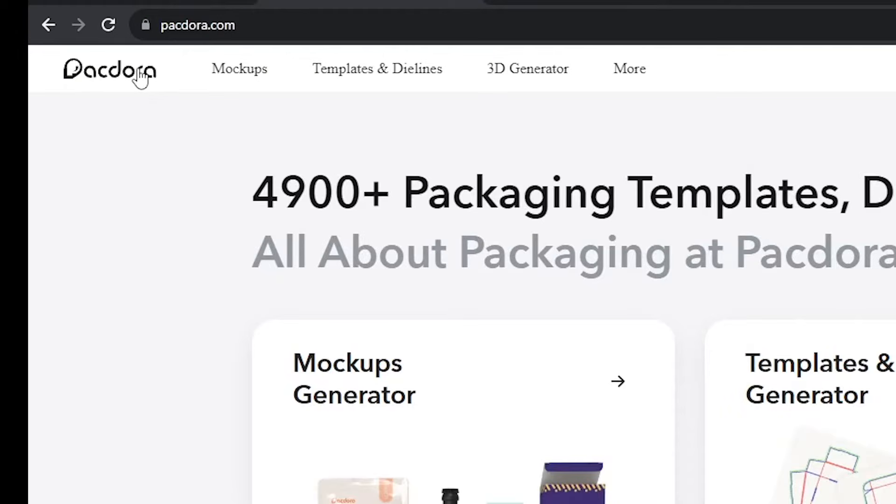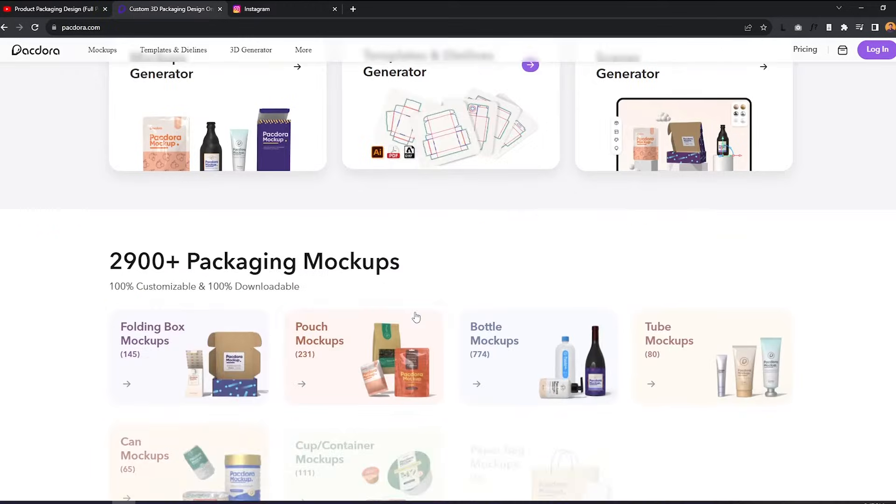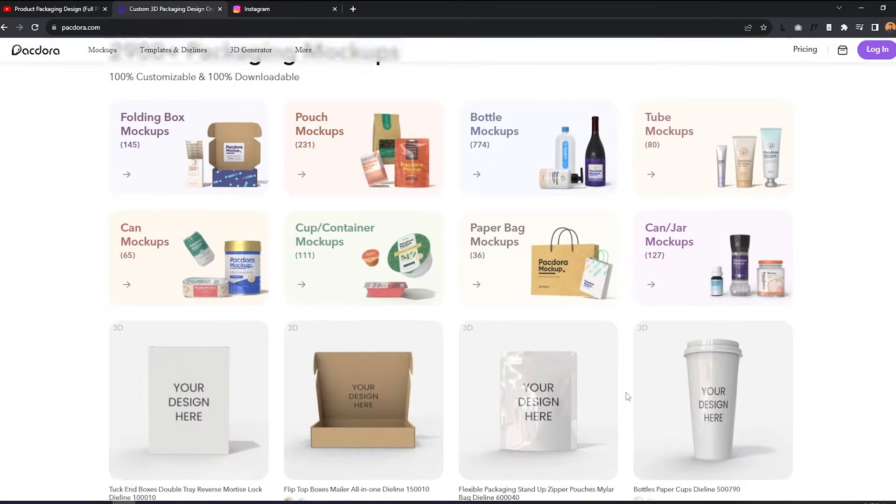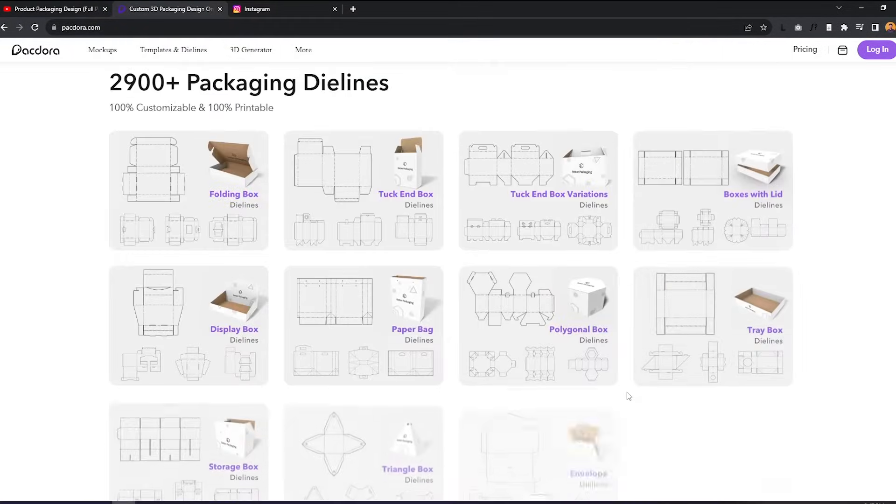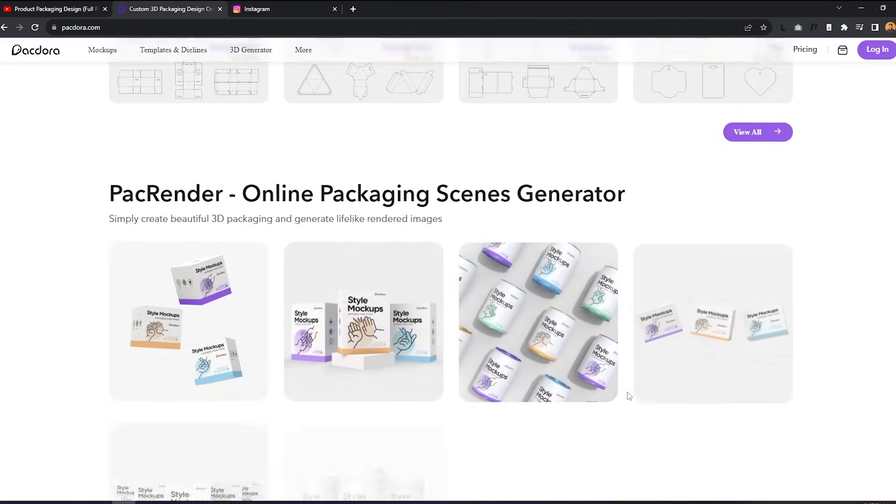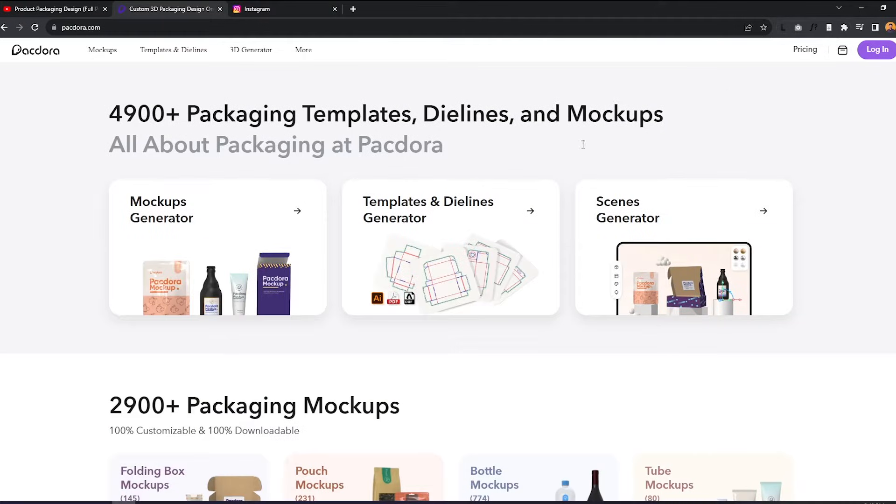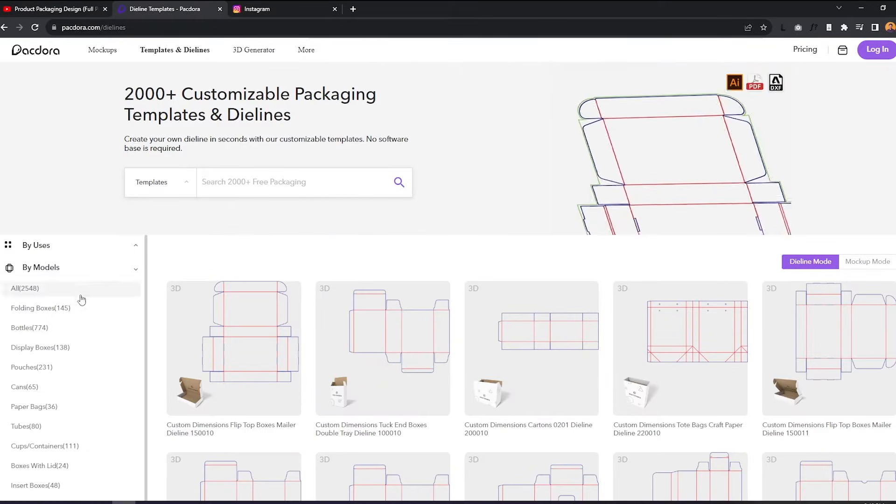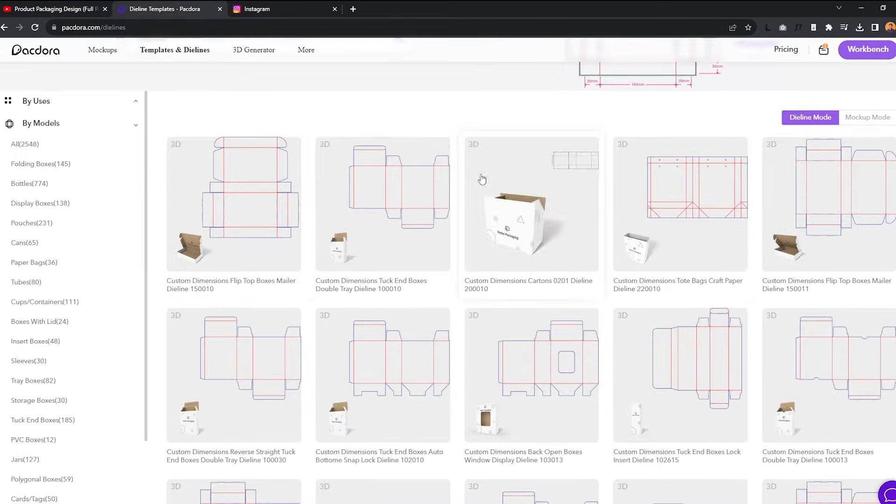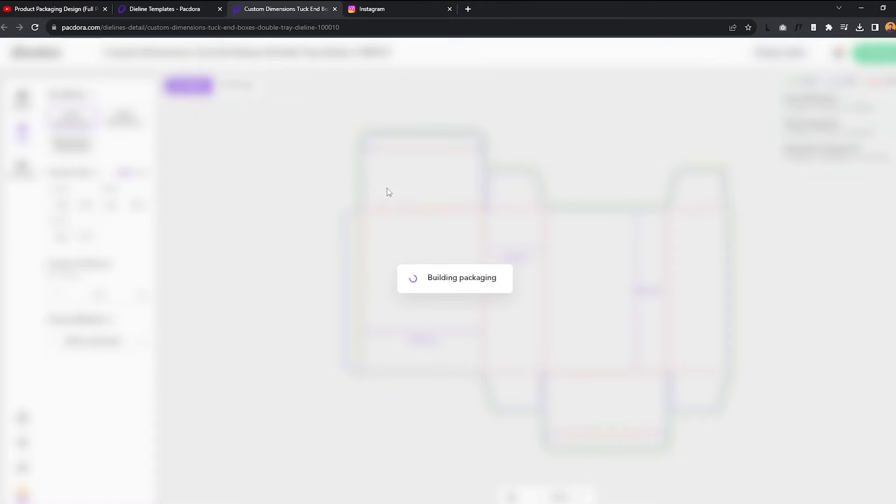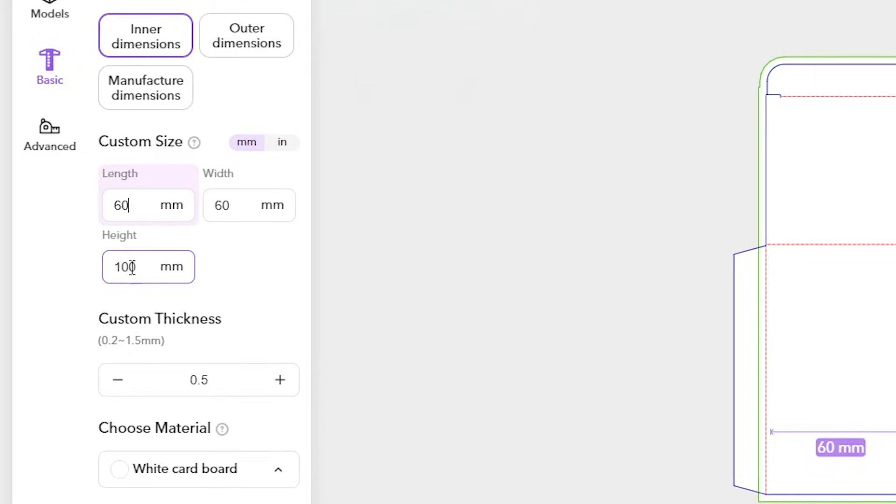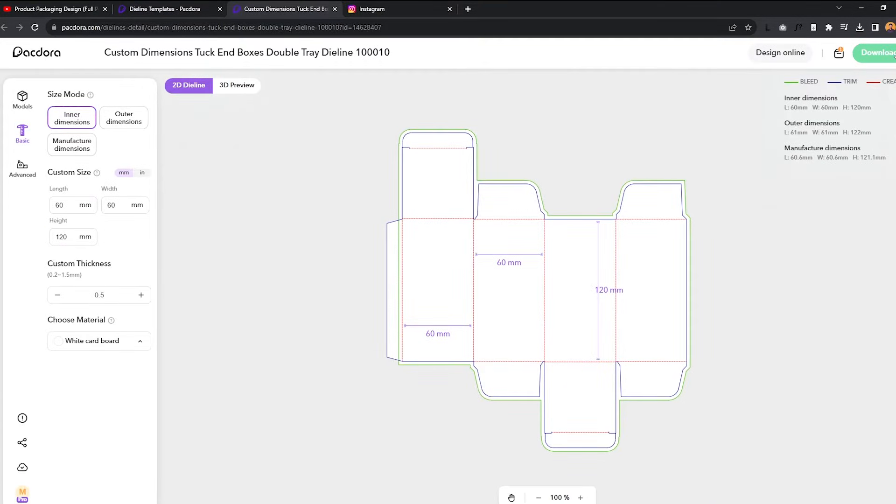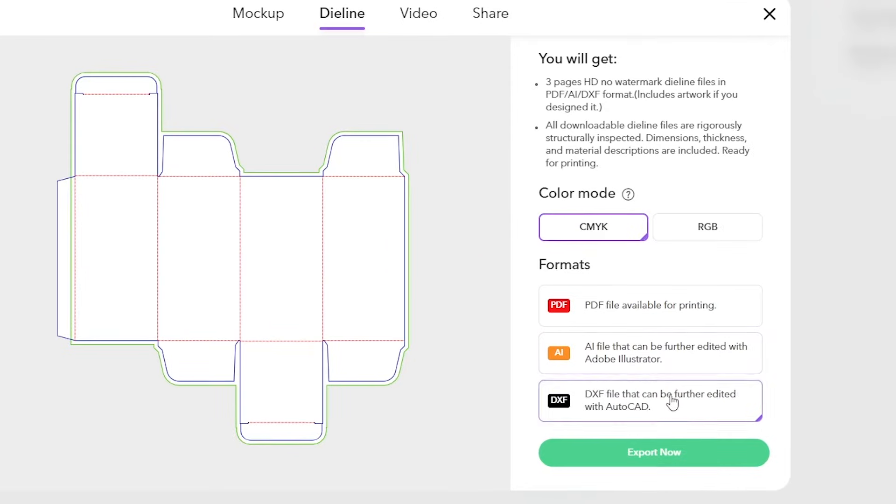Packdora is a design tool that integrates a 3D mockup generation and packaging templates and die lines. There's no need to install a program because everything is housed in their website. I'll start by getting a die line for my packaging. You can then change these to the actual dimensions of the box. And I will download this in the AI format for Adobe Illustrator.